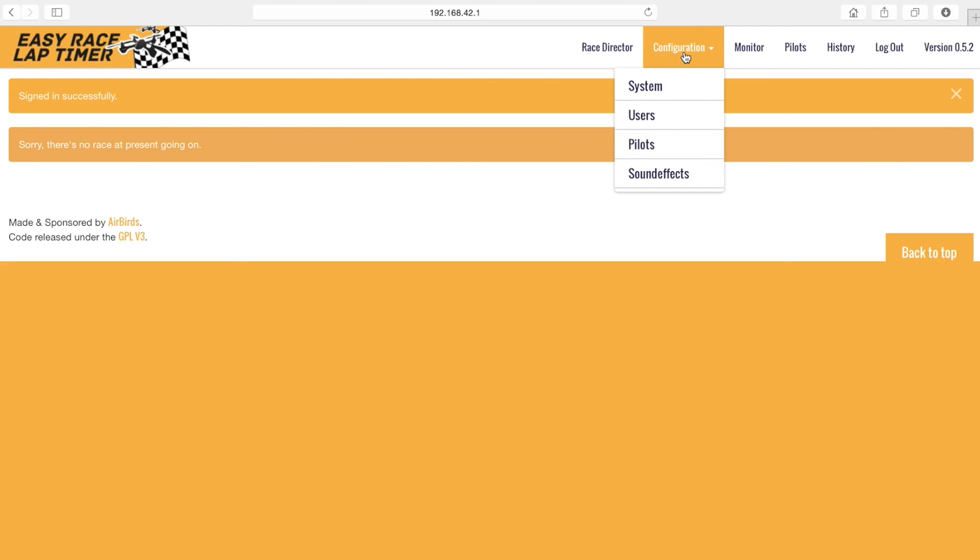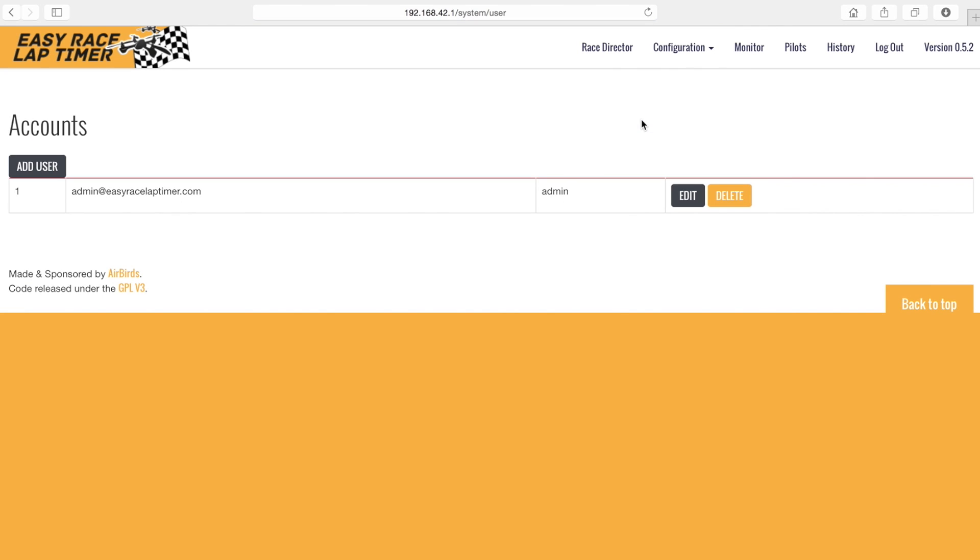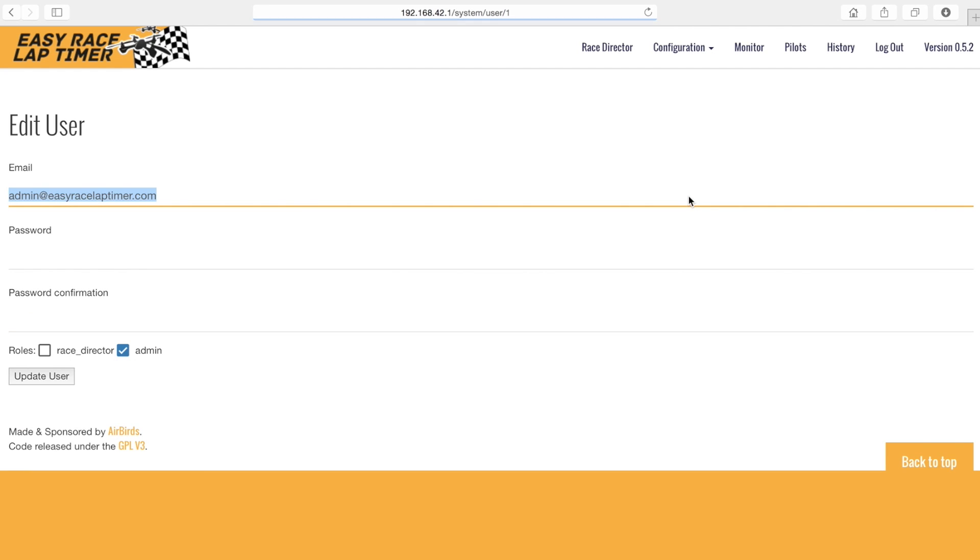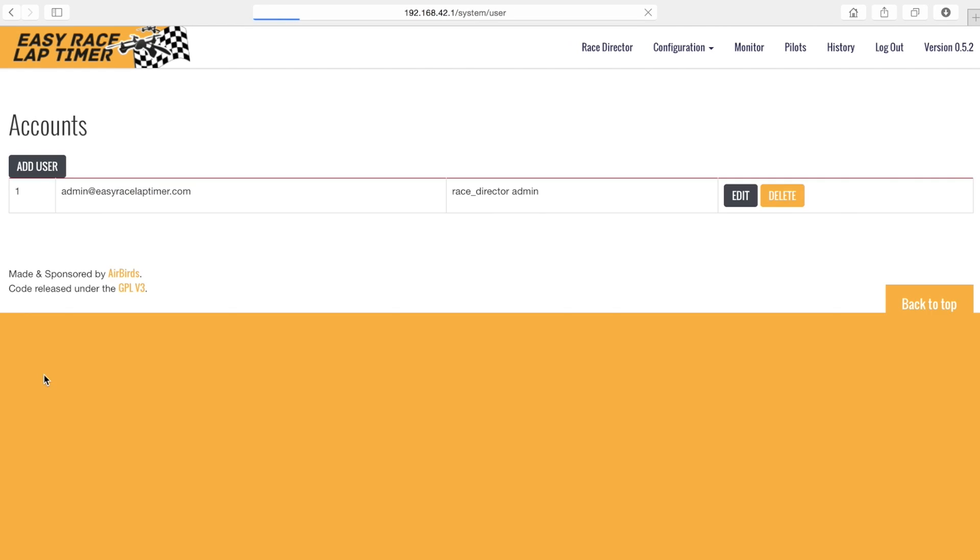We can do that by clicking users in the configuration menu. Click edit next to the admin user info. We can also edit the password of the admin user here. For now we will just add the race director role to the admin user. Click update user to apply the changes.